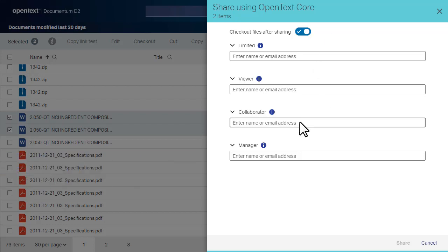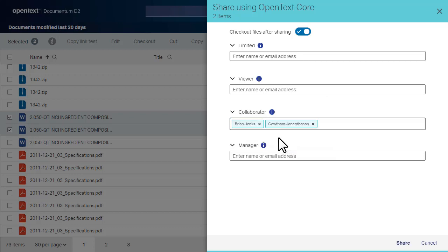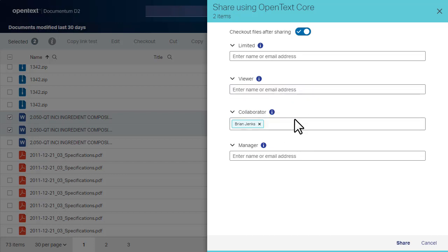Add contacts to the fields by typing the contact name. You can also drag and drop contacts from one field to another. Click the X beside a contact name to remove them from the field.